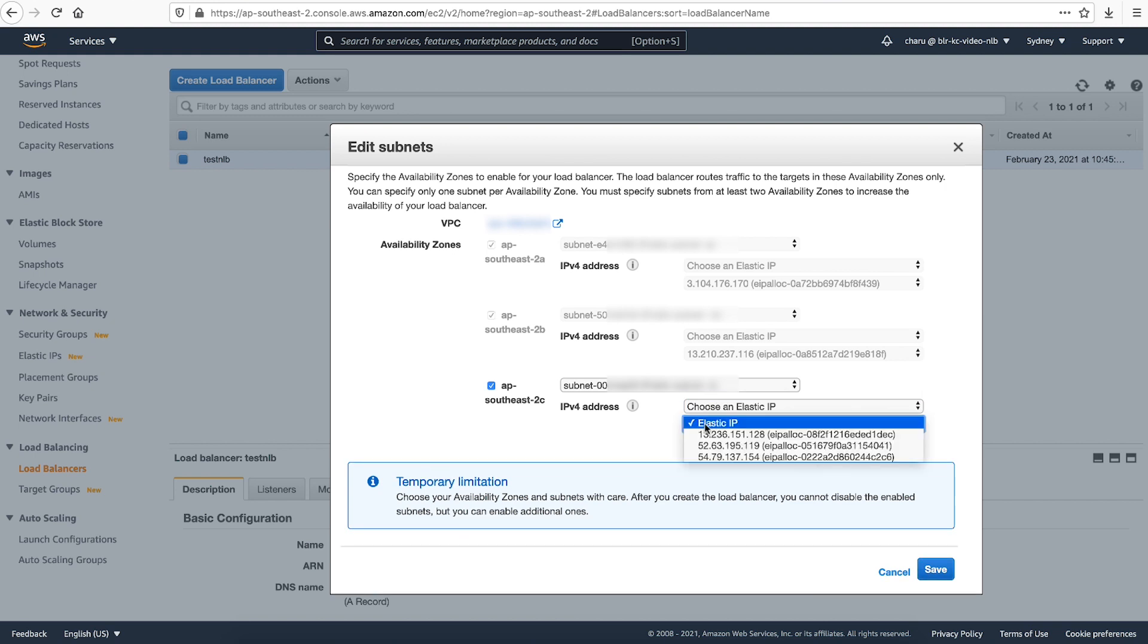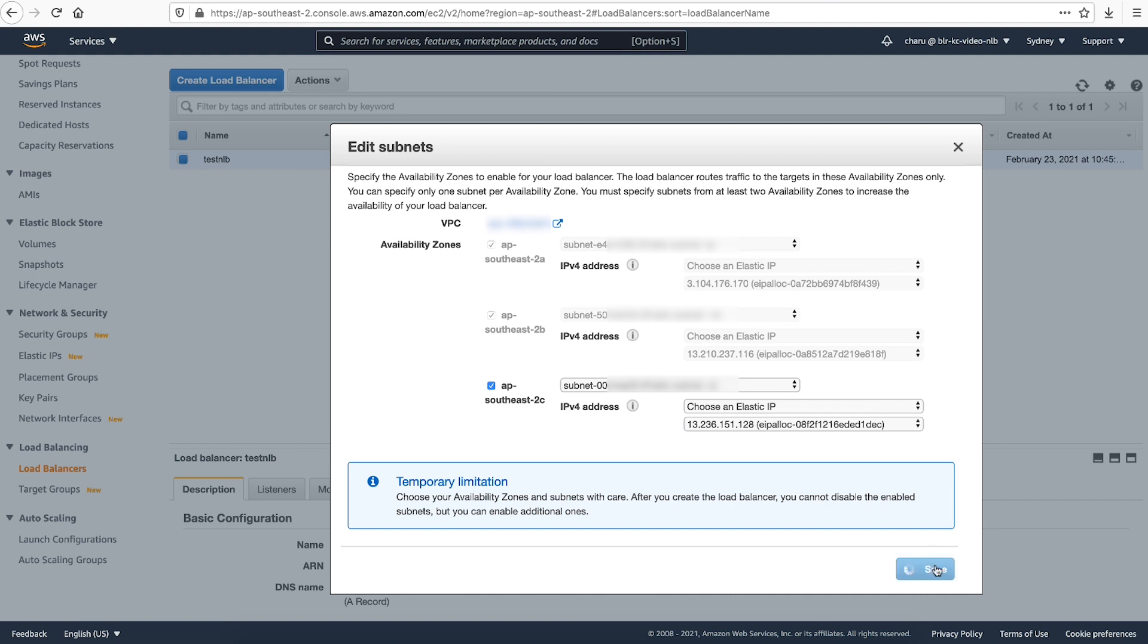A dropdown list containing all the available elastic IPs in this region will appear. Choose one elastic IP per availability zone and hit save.